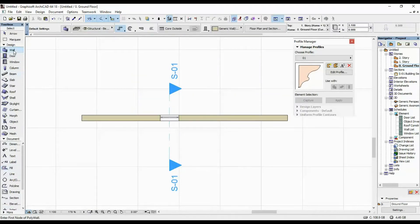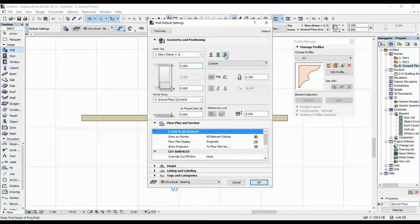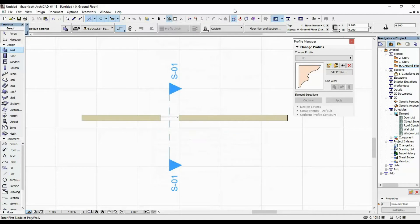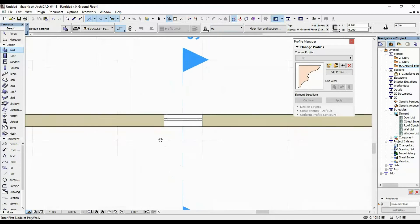I'm going to select my wall tool, and in the properties I'm going to select the third option — so the structure will be Basic, Composite, or Complex Profile. I'll click OK, and here you can select that option too and search for the profile you just created — '01'.